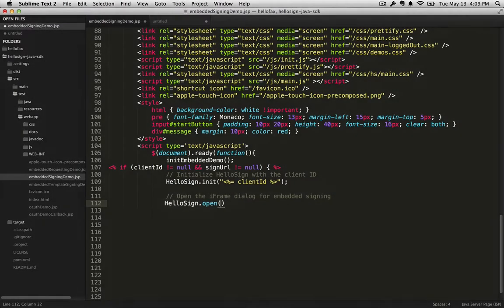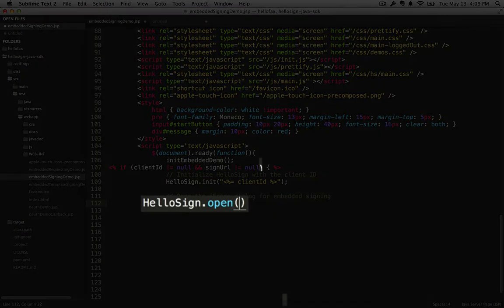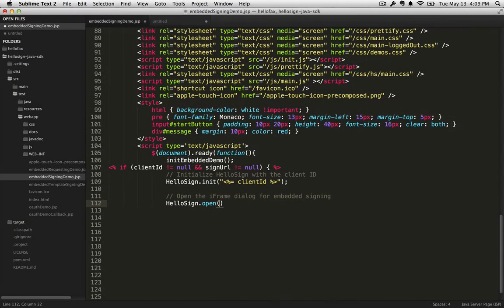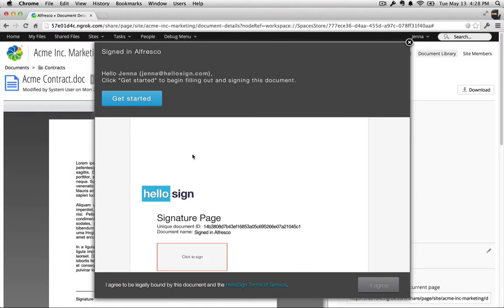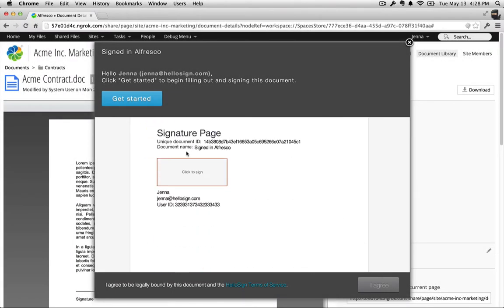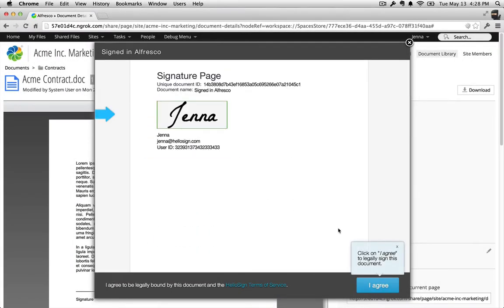Do this by rendering the call to HelloSign.open. When the page is rendered in the client browser, this call will perform domain verification and open the signing URL in an embedded iframe.